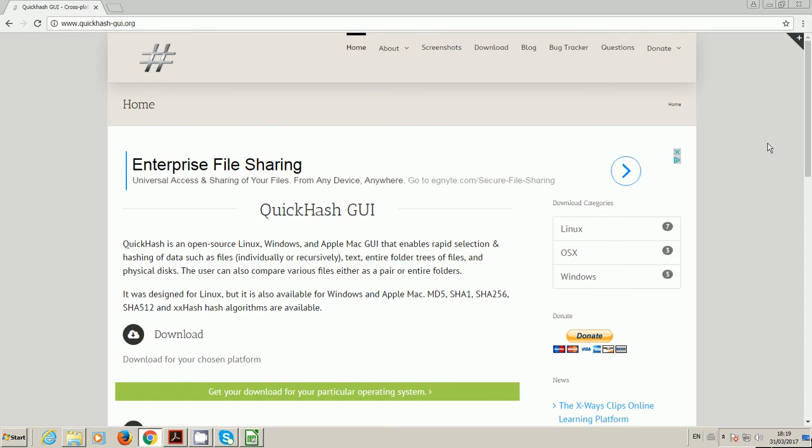Hi, my name is Ted. I'm the lead developer of a cross-platform data hashing tool called QuickHash GUI, which has been around since 2011. It's been hosted on SourceForge since then, but around the tail end of 2016 I decided to give it its own web platform and this is it.